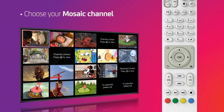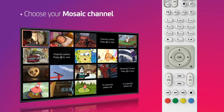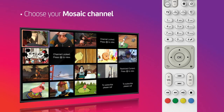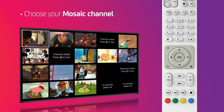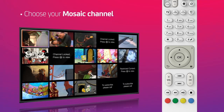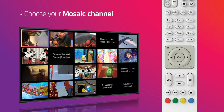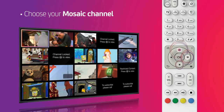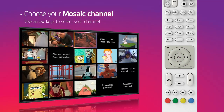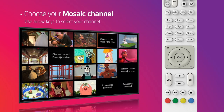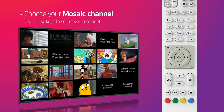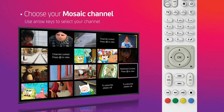Once on a Mosaic channel, you'll be able to see what's playing on 20 different channels included in that genre. To choose a channel from a Mosaic, use the arrow keys to scroll to that channel. As you scroll, you'll only be able to hear the audio for the channels included in your package.